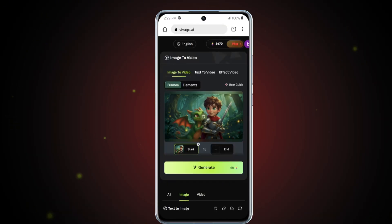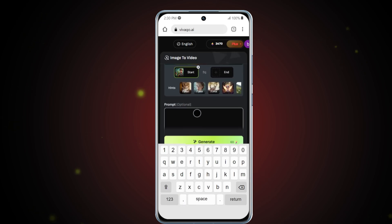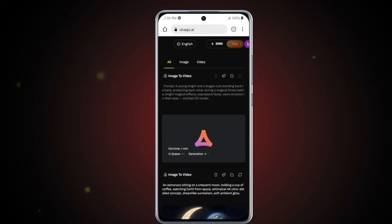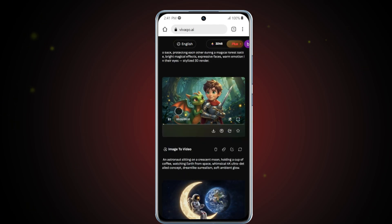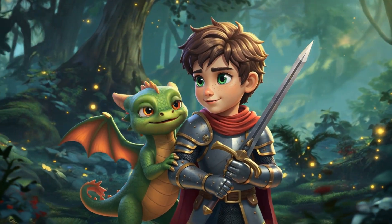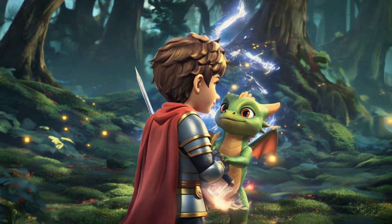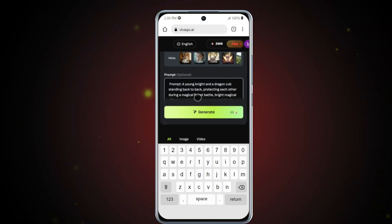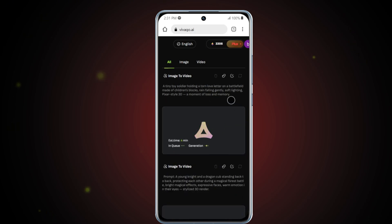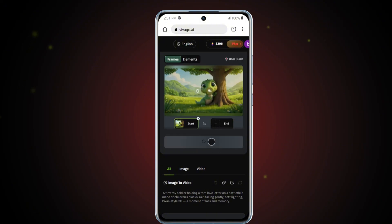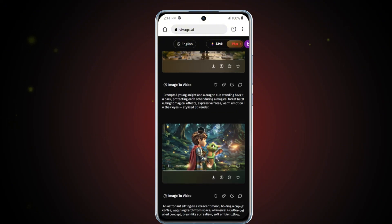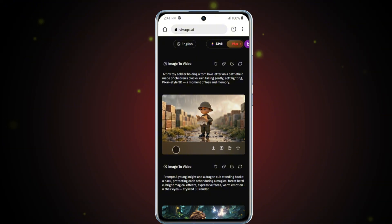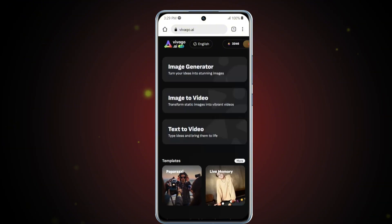Now let's create another video. Simply upload your image, enter the corresponding prompt in the text box, then click Generate and Vivego AI will begin processing. In this example, I'll be using three to four different images, and Vivego AI will convert each into unique videos. One of the best features of this tool is that you don't need to add sound effects manually — Vivego AI automatically adds suitable audio based on your prompt and visuals. Here are a few stunning videos created using Vivego AI's Image to Video tool.